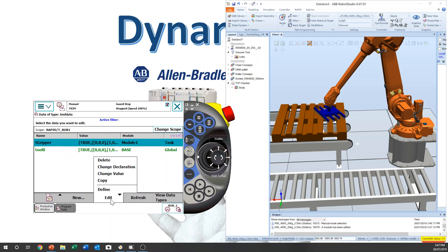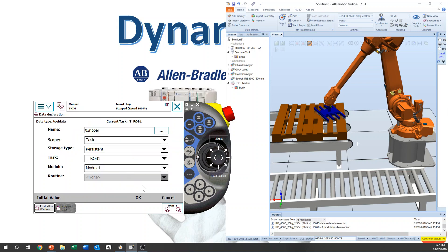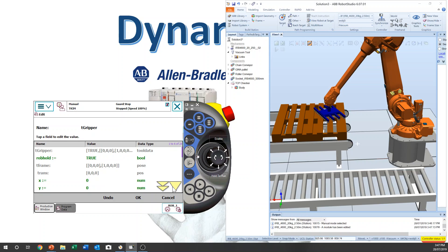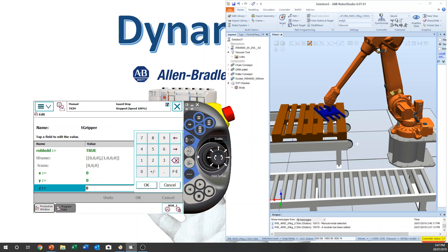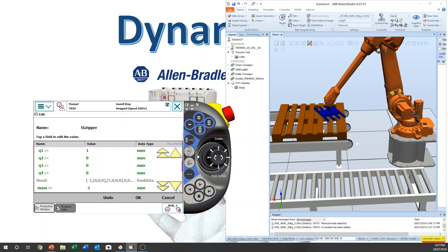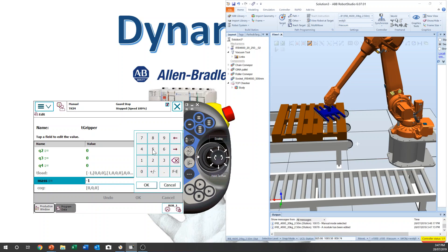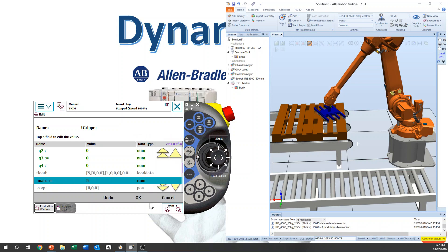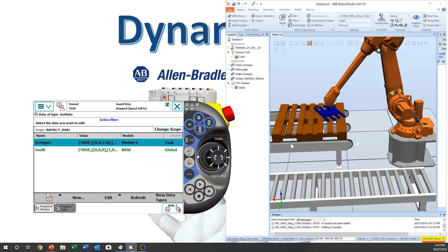I already know the value, so I can change it straight away. This one has to be 150. But it has an alarm — Tload.mass. Let's have a look: Tload.mass is minus one. The gripper weight can't be minus one, so we have to enter proper data. Now we have proper data.